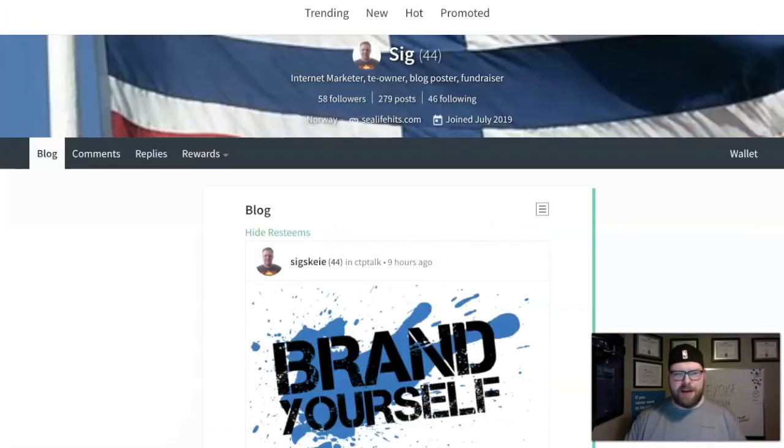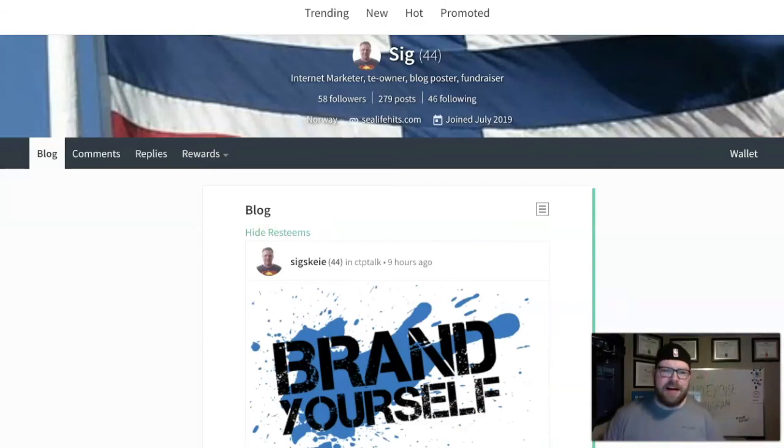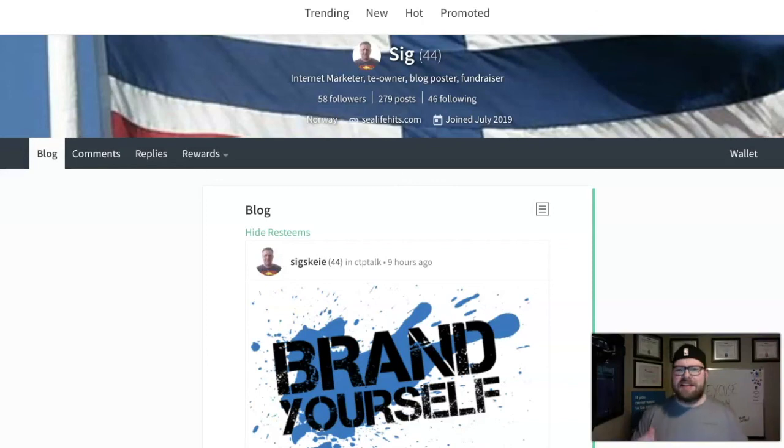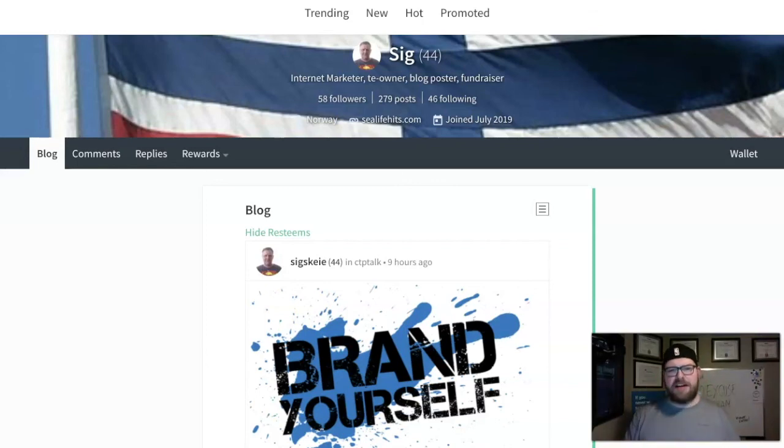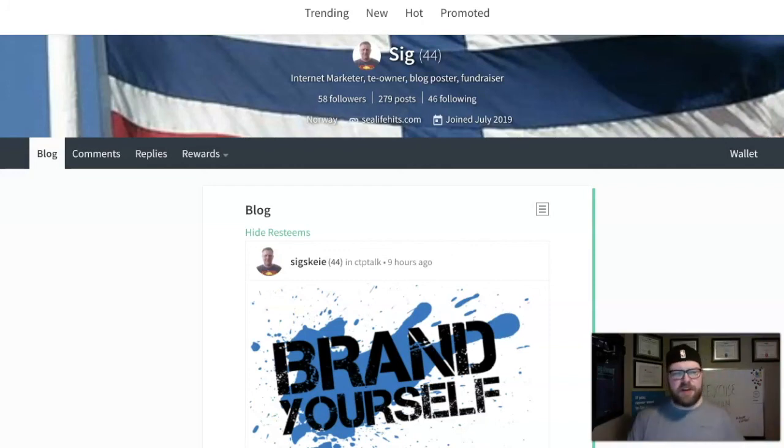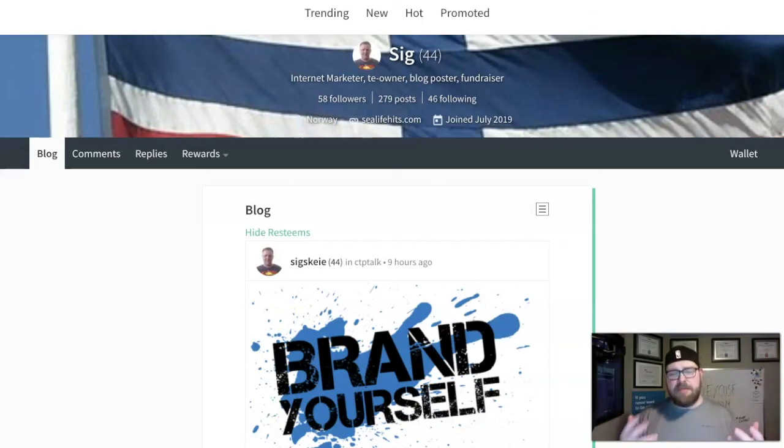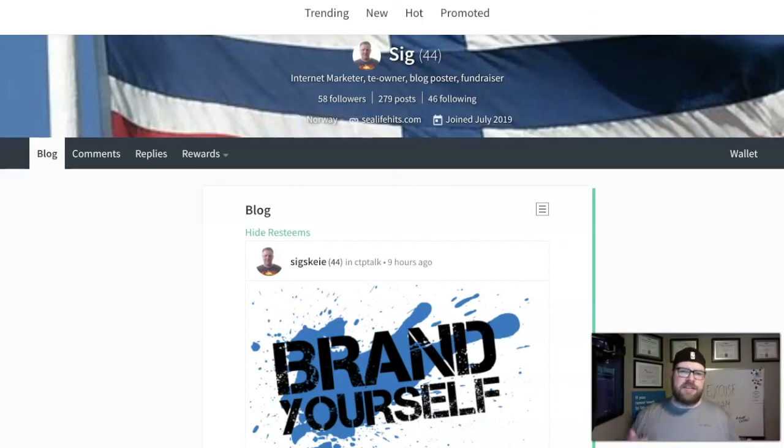But before we dive in, let's highlight one of my favorite CTP members of all time, Mr. Sig from Norway, the Viking. Me and Sig go back a long, long time. He joined in July 2019 when we set up CTP Talk and brought ClickTrackProfit people over to Steem.